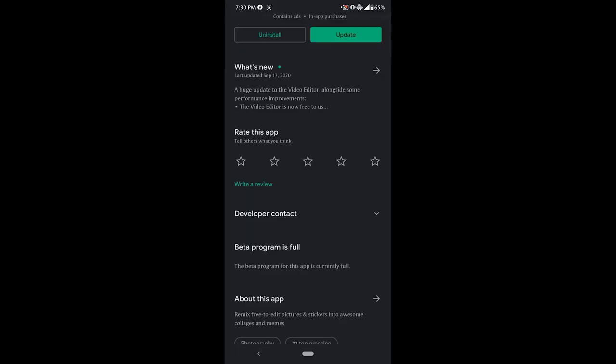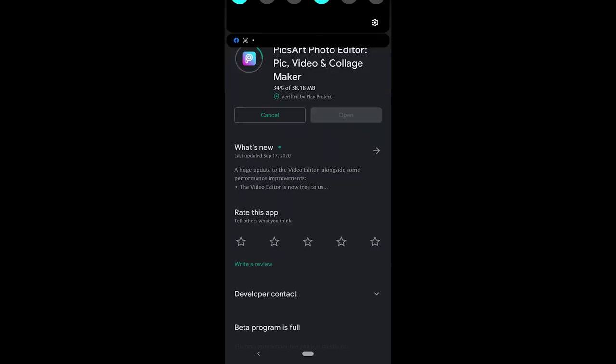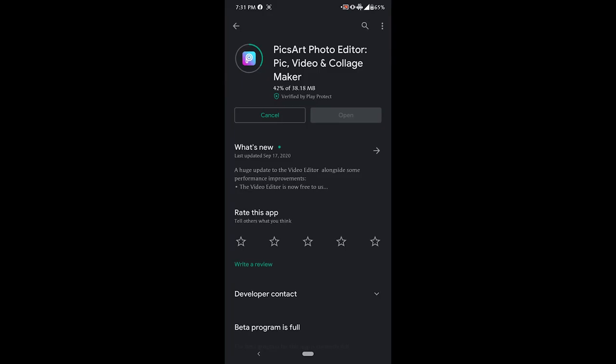I will show you Pixart. I have already installed it, but I will show you the update or download option. Once the app is downloaded, you can open it.